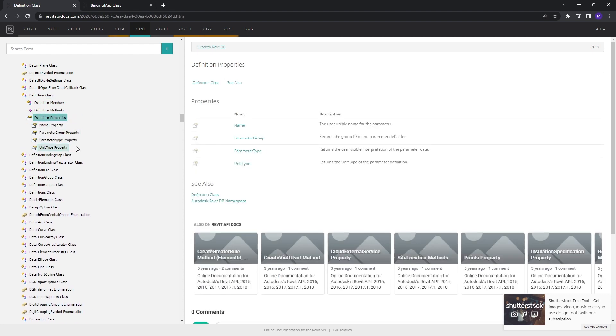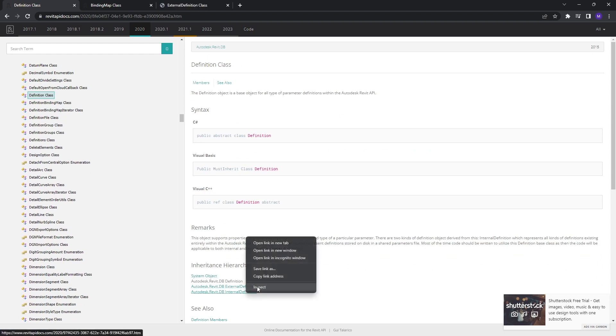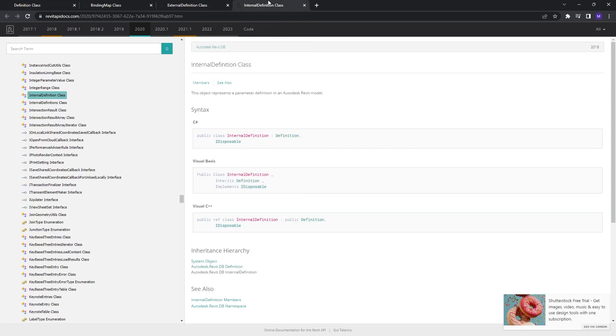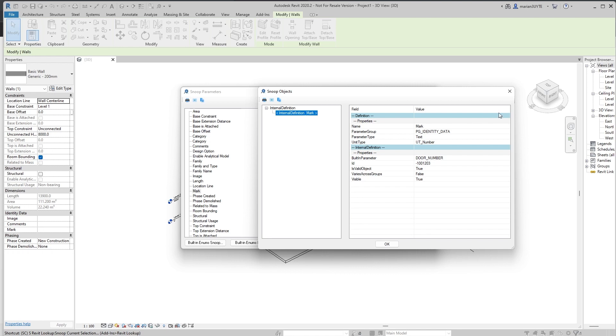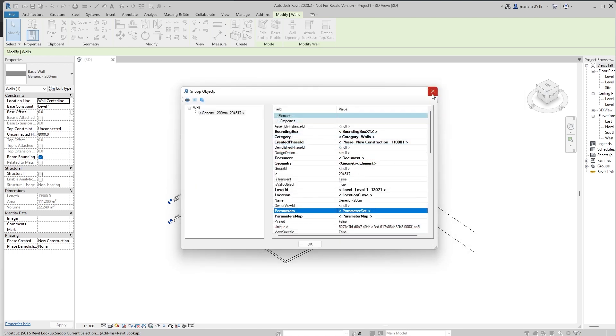Something that describes them. As you can see, it has all of this information. Name, group, type, unit type. And here we have external definition and internal definition. And as the name implies, internal definition is the project parameter. But external definition, these are the parameters that are left in the shared parameter file.